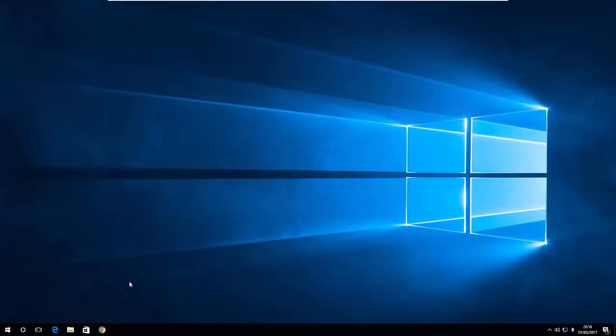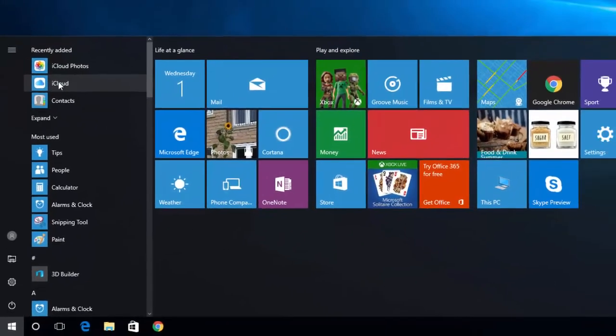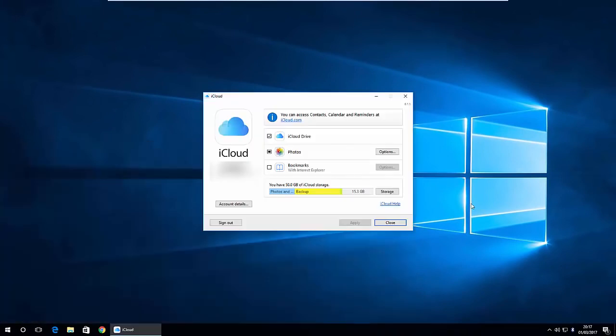So once you've got it installed the computer will reboot itself and once it's rebooted you'll be offered the option to log into iCloud. So I've already logged in here and once you've logged in you'll see that we've got the photos option here.